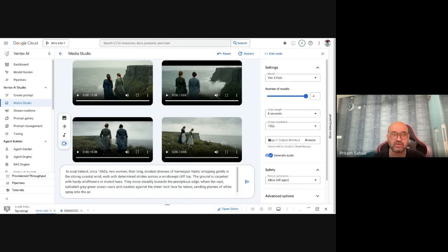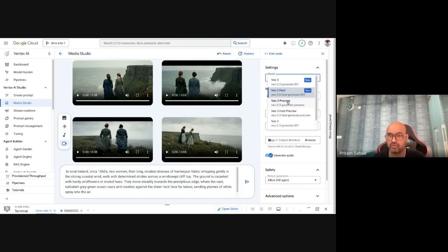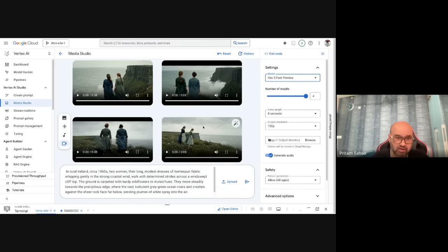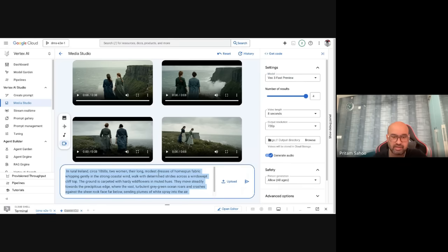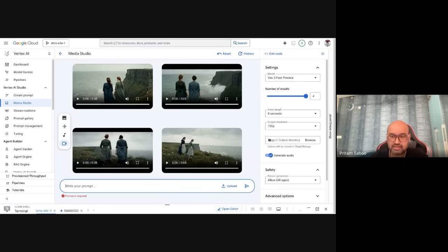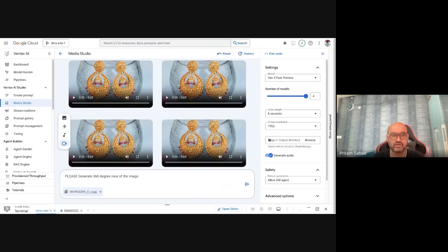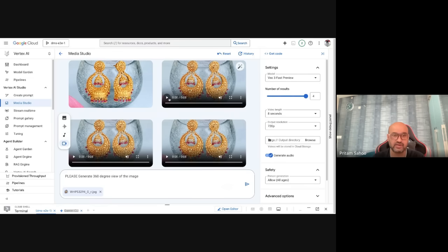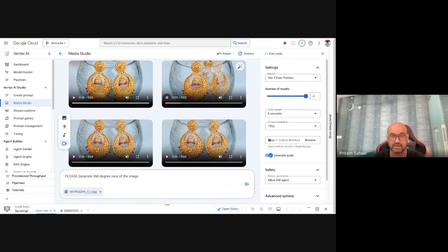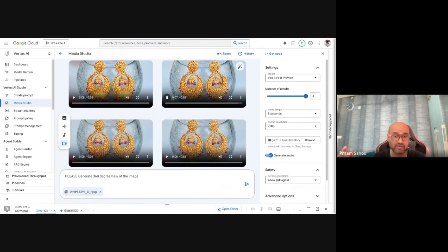Now let me move to the last example — image-to-video, which is currently in private preview. I'll upload an image to see the outcome. Here you go — the output gives you a 360-degree view of a jewelry earring. Isn't that a wow factor?